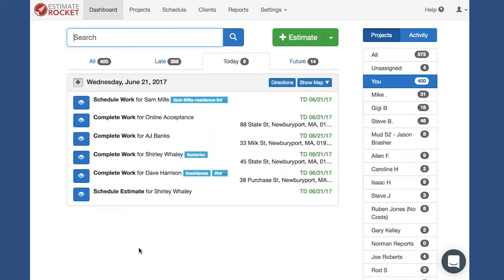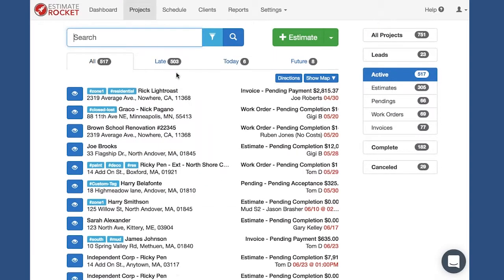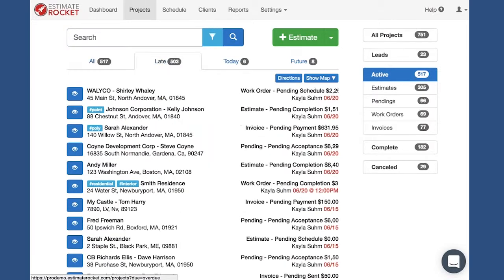One of the questions is: what's the best place to manage that information in Estimate Rocket? On the dashboard you see your late tab come up pretty front and center. We also have an opportunity to look at the late tab in the project screen. When you go to the project screen it defaults to 'all'. If we go and look at our late tab, the way things come up is basically the newest or most recently overdue tasks at the top.